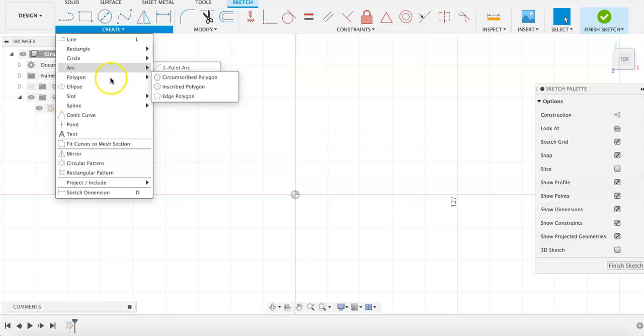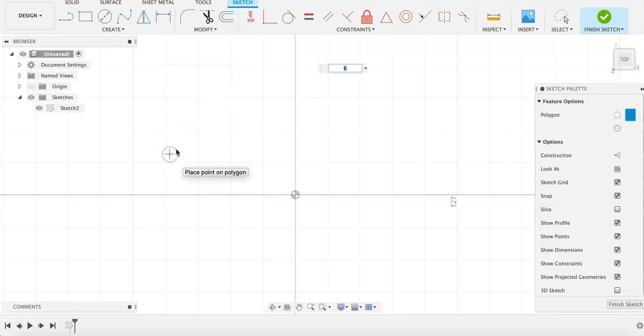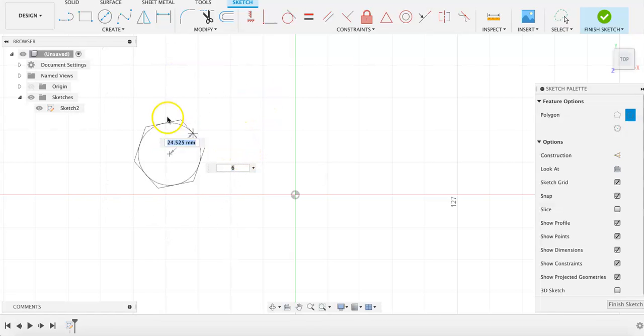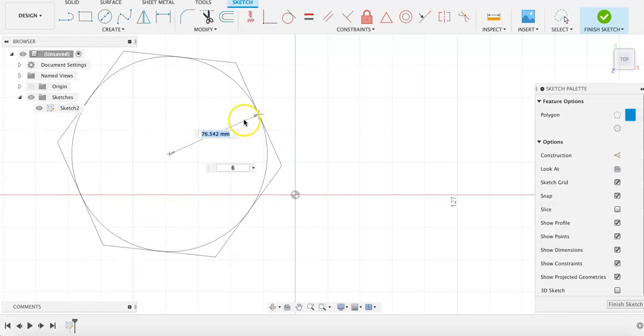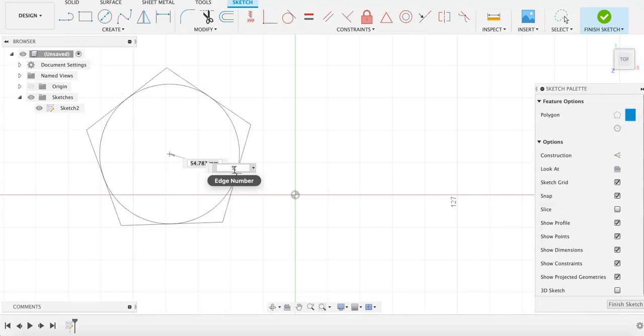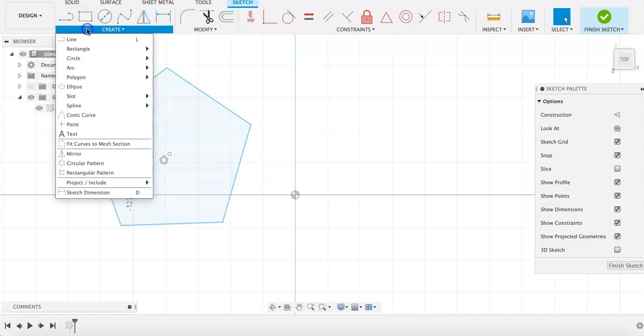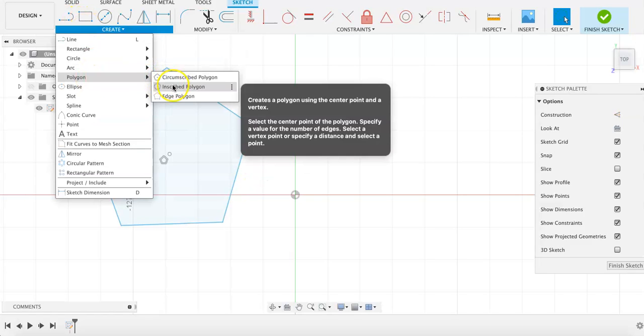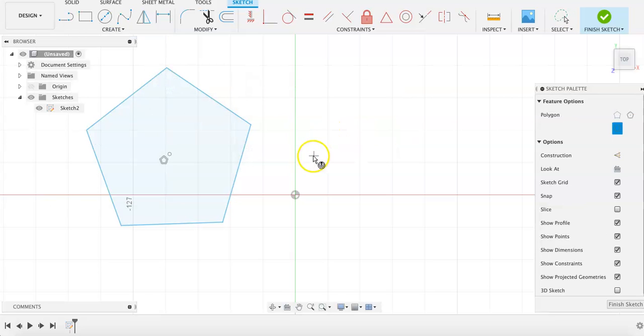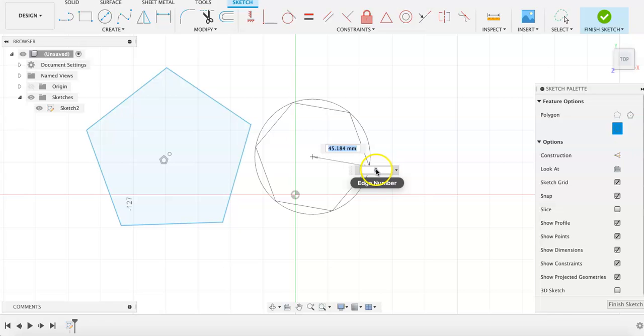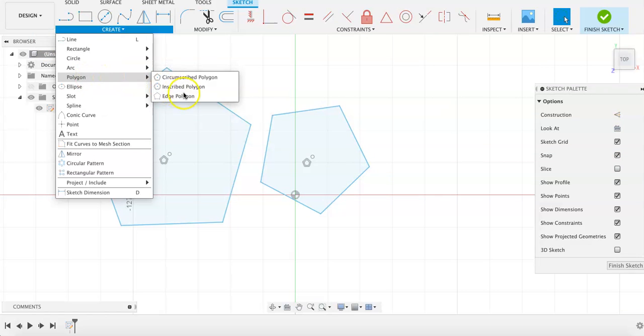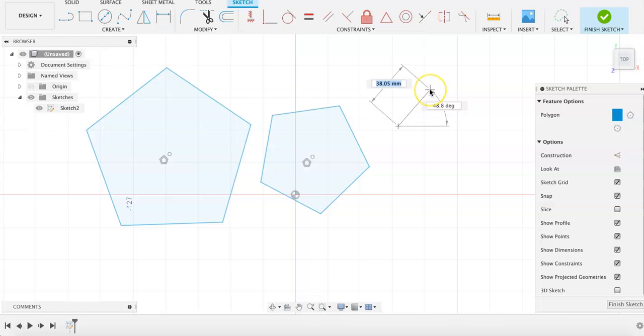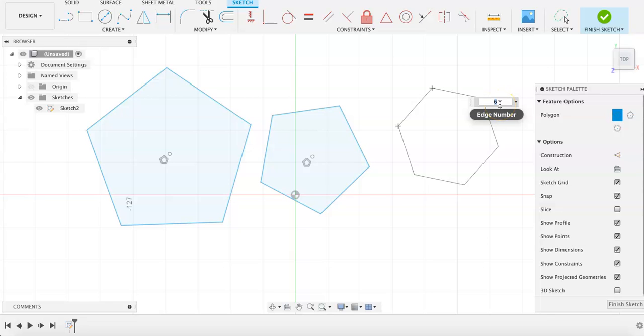We can use the polygon tool for different methods to draw equilateral shapes. We can use the circumscribed polygon to determine the overall size of the shape and specify how many sides we want it to have. The inscribed polygon uses a similar method. And the edge polygon determines the size of one side of the shape first, and then how many sides you want the shape to have.